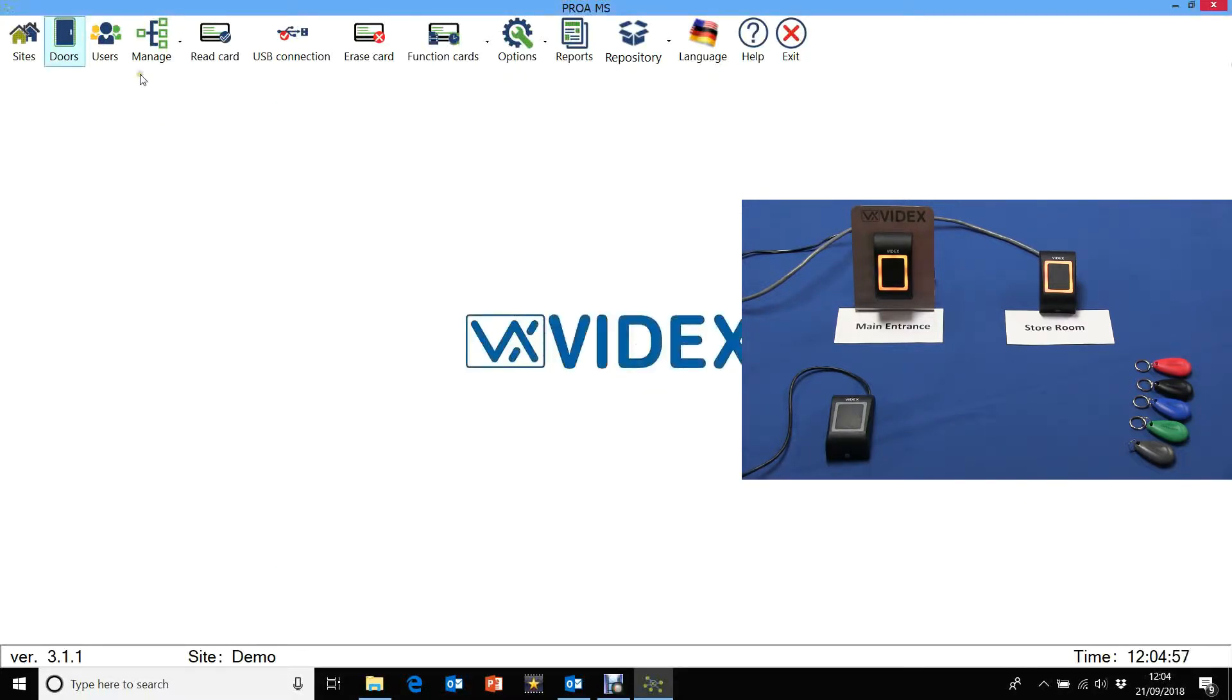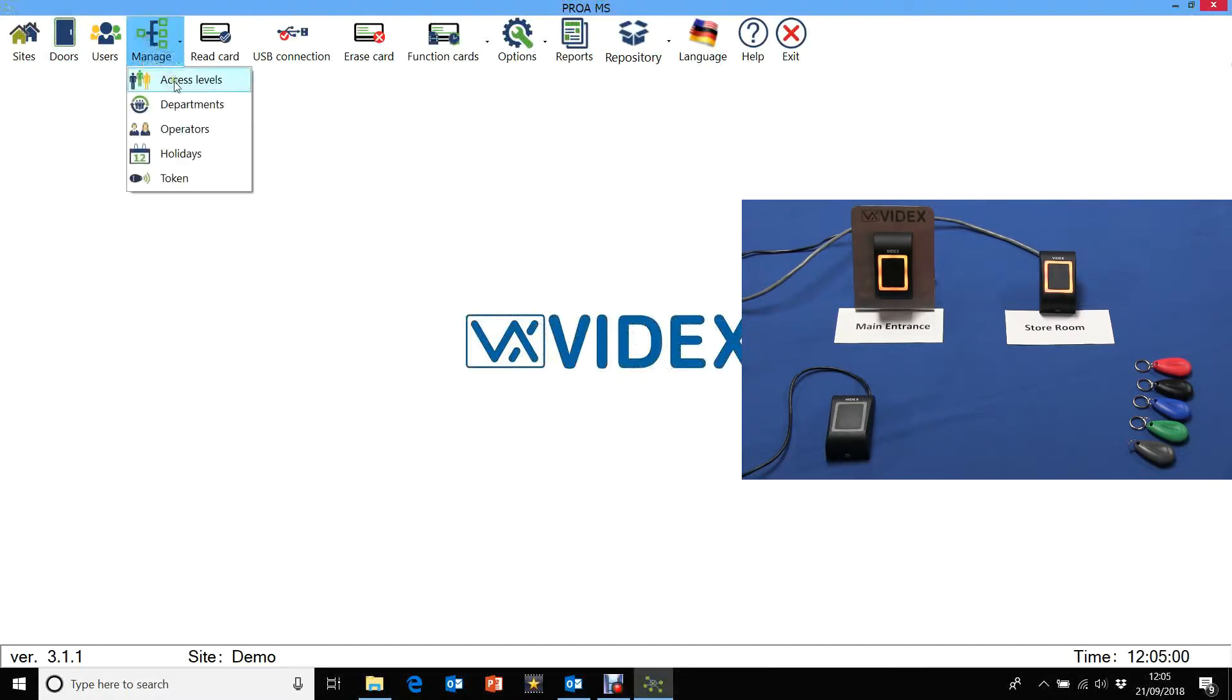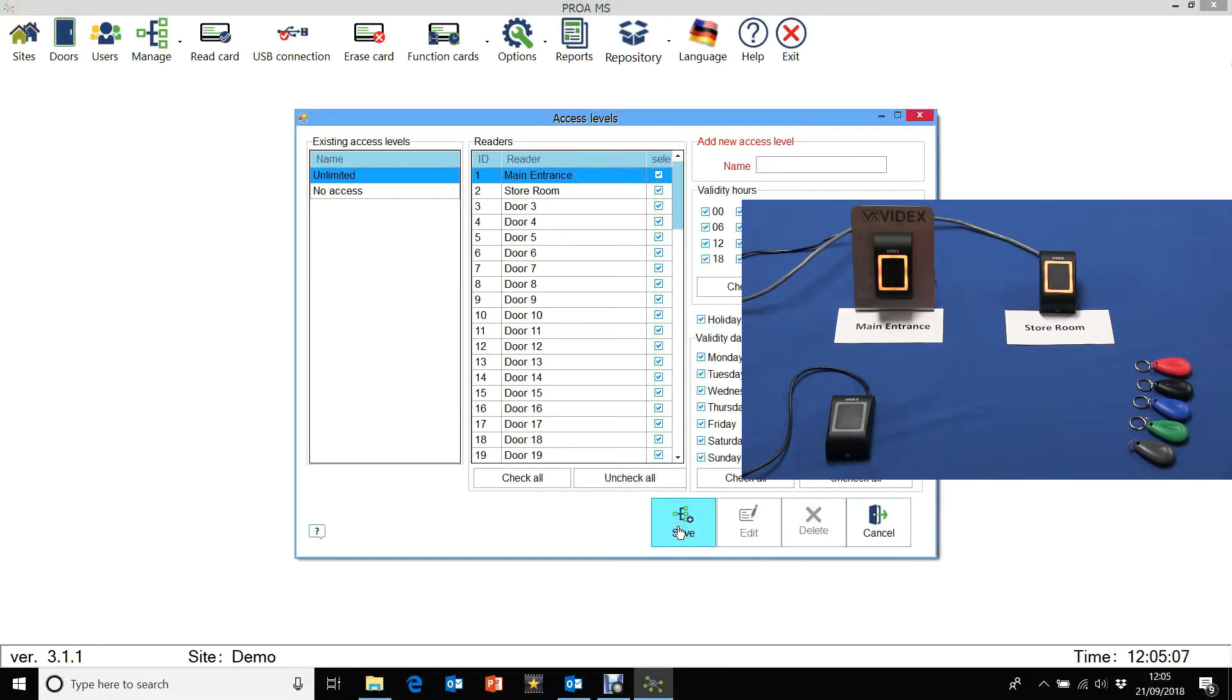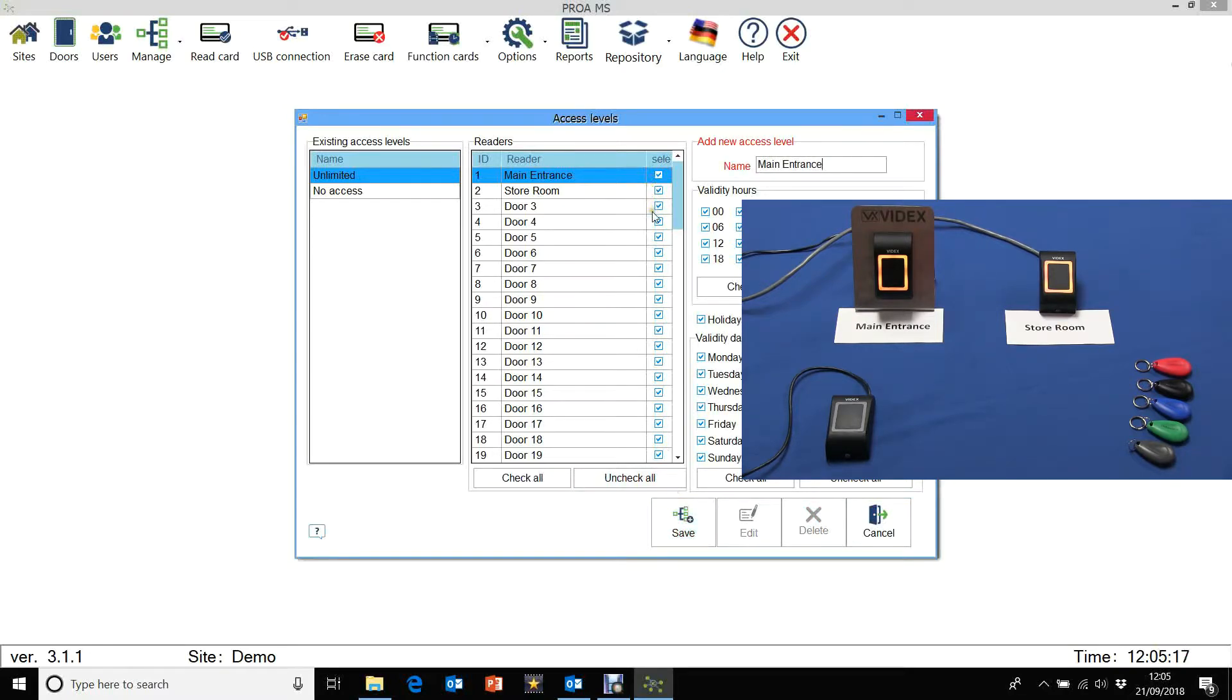Now let's set up the access level. So we click on manage access levels. Let's add a new access level. We need to give it a name. Let's just call this one main entrance. We need to select which reader is going to work on the access level called main entrance. So we need to uncheck them and just select that one.